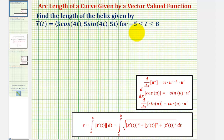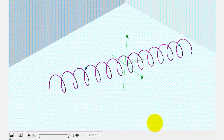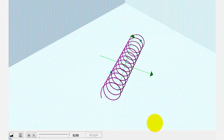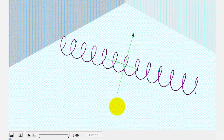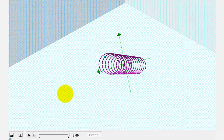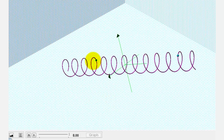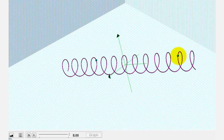Let's first look at this graphically. If we were to graph the vector-valued function, we would have this space curve or this helix. Notice how there are two points shown on the helix. This is the point when t equals negative five, and this is the point when t equals positive eight. The arc length would be the distance traveled from this point to this point if we travel along the helix.